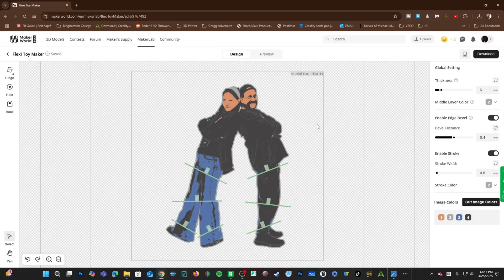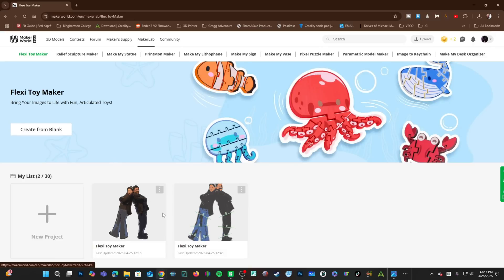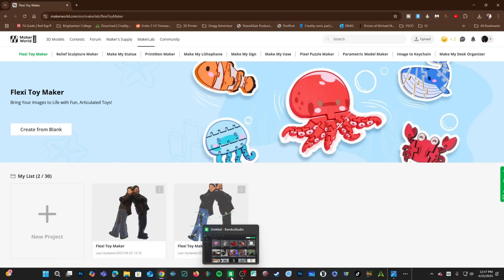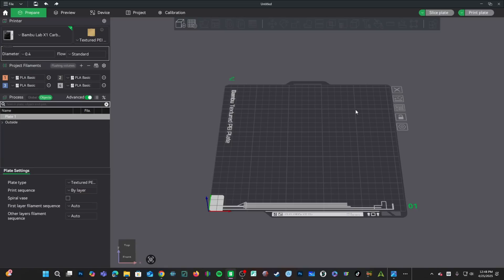Once you have that file created, you may go ahead and close out of this screen. Your project is saved and in Flexi Toymaker, you can return to it at any time. Open up Bamboo Studio and go to Create New Project.